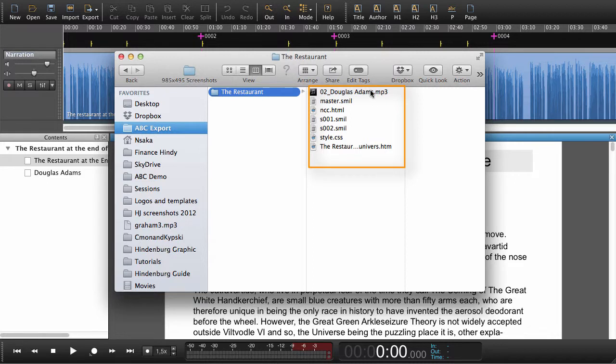We have the actual MP3, we have the SMIL files, the NCC files—all the files needed for a DAISY 202 digital book.